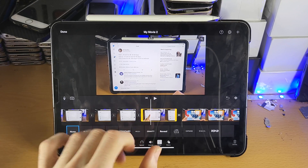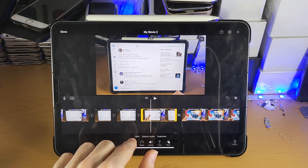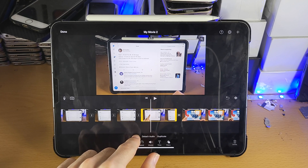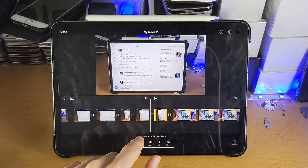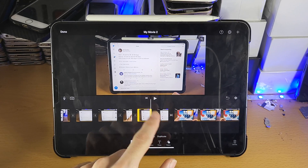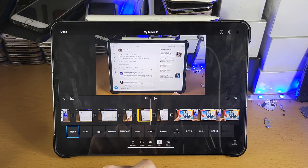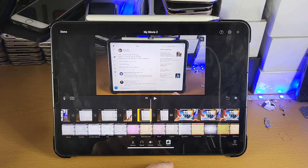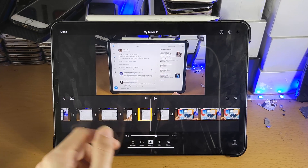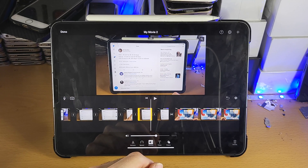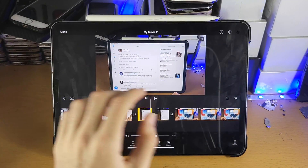If you want to add overlay text, tap on Titles and add the text you want. To make the text appear for a specific time frame, use Actions and Split where you want the text to start, split where you want it to end, tap the area, tap Titles, and enter your text. The same general approach applies to Filters and Volume adjustments.